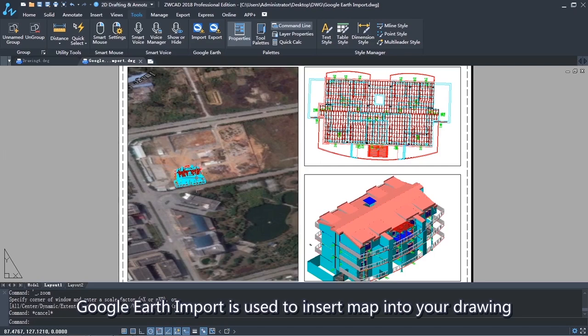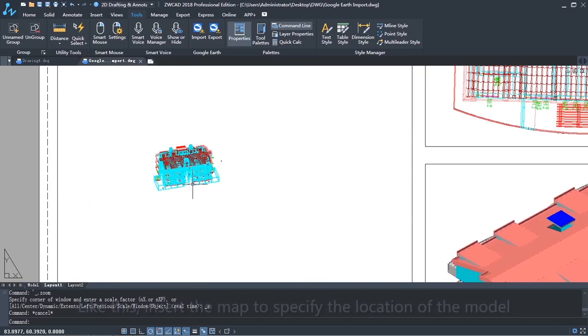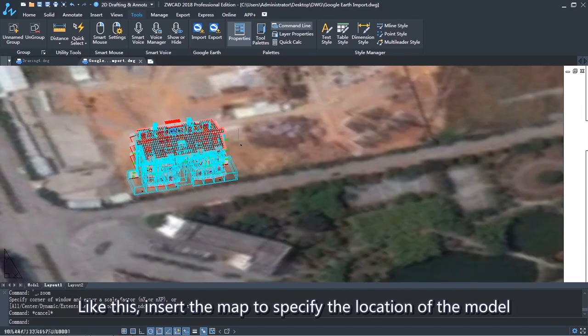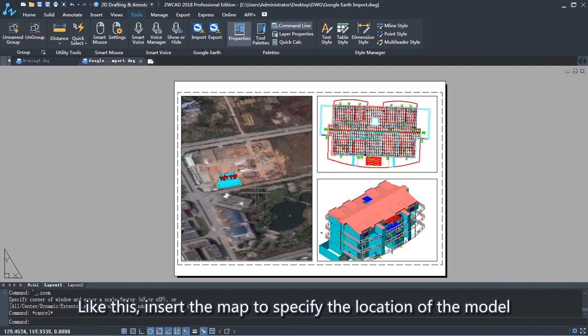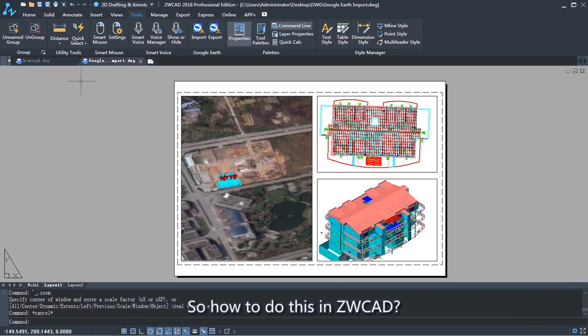Google Earth Import is used to insert maps into your drawing. Like this, insert the map to specify the location of the model.